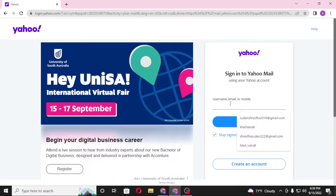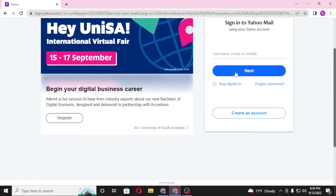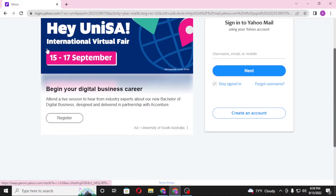On the login page, enter your username, email, or mobile number — whichever you registered on Yahoo at the time of creating your account. Click on Next, and on the next page you'll be required to enter your password. After you enter your password, you'll see the login button. Click on Login to sign into your Yahoo Mail account.